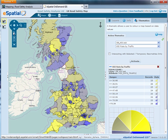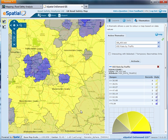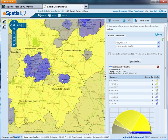Let's zoom in. On the KSI rate by traffic, we can see that the urban authorities in the West Midlands tend to show much higher rates compared to the corresponding counties.